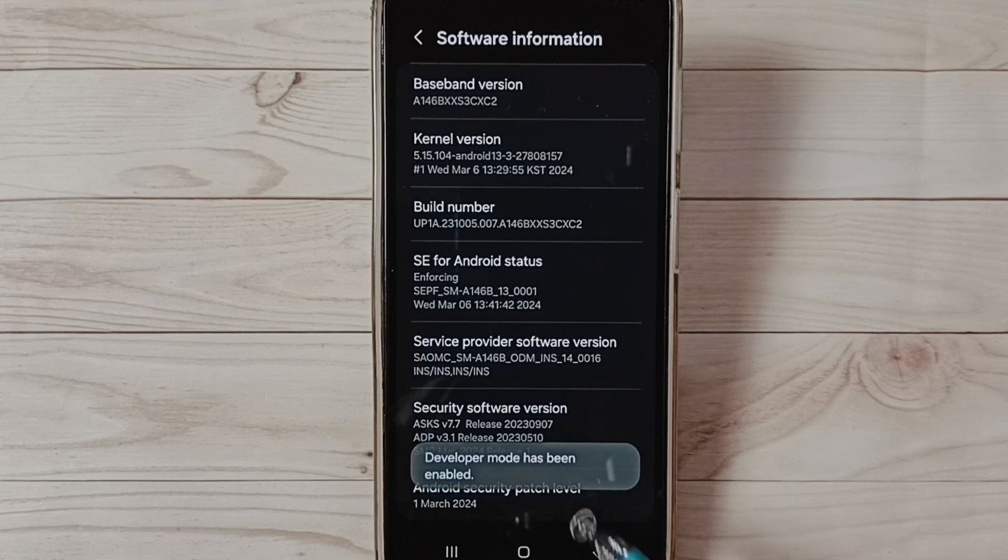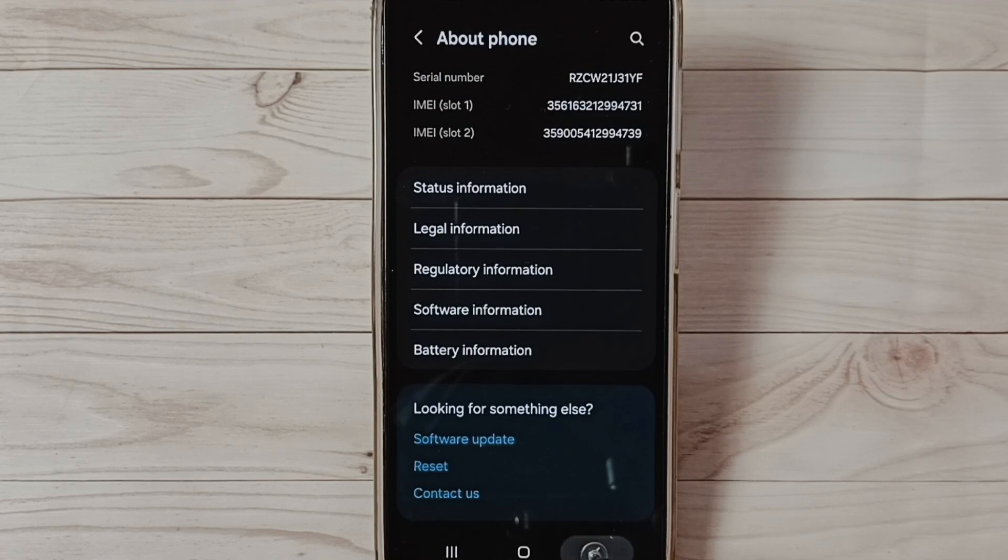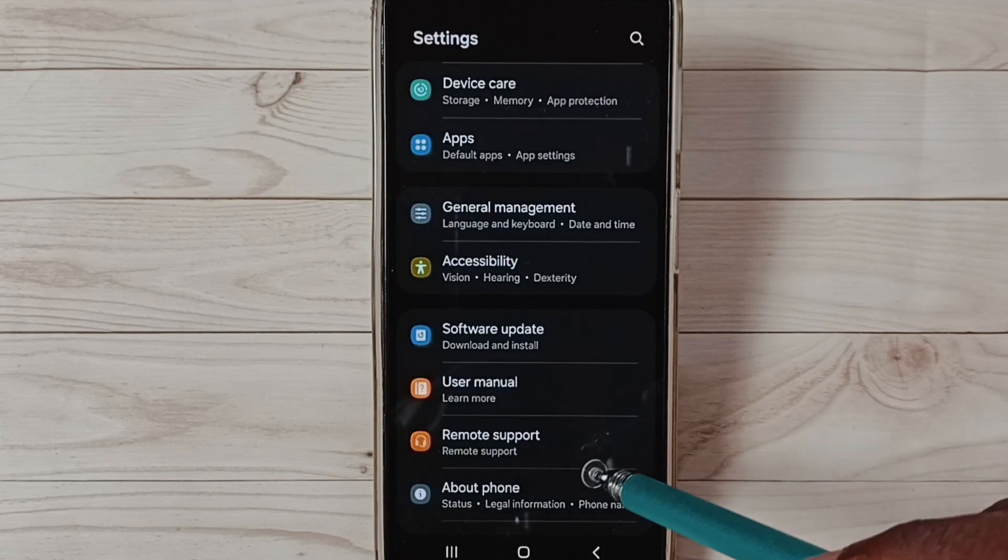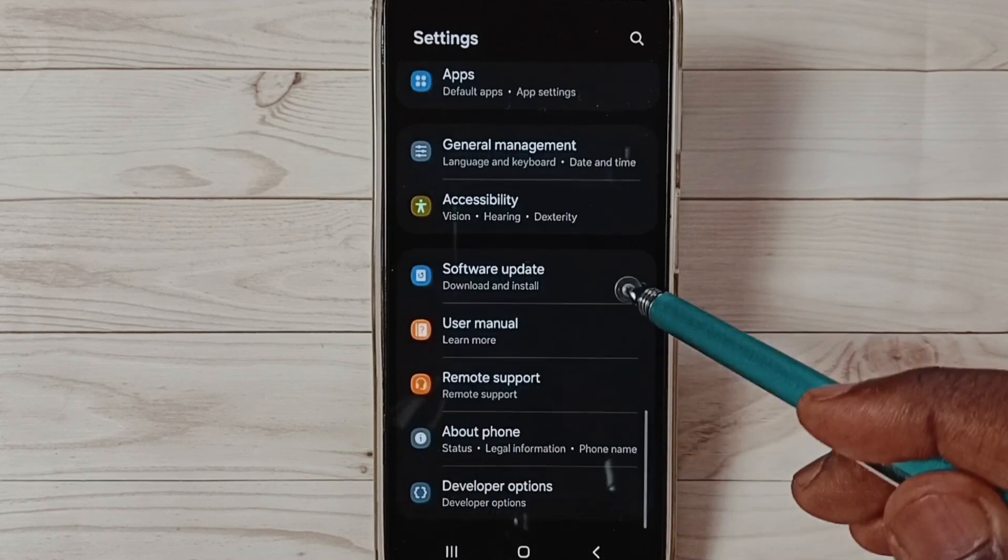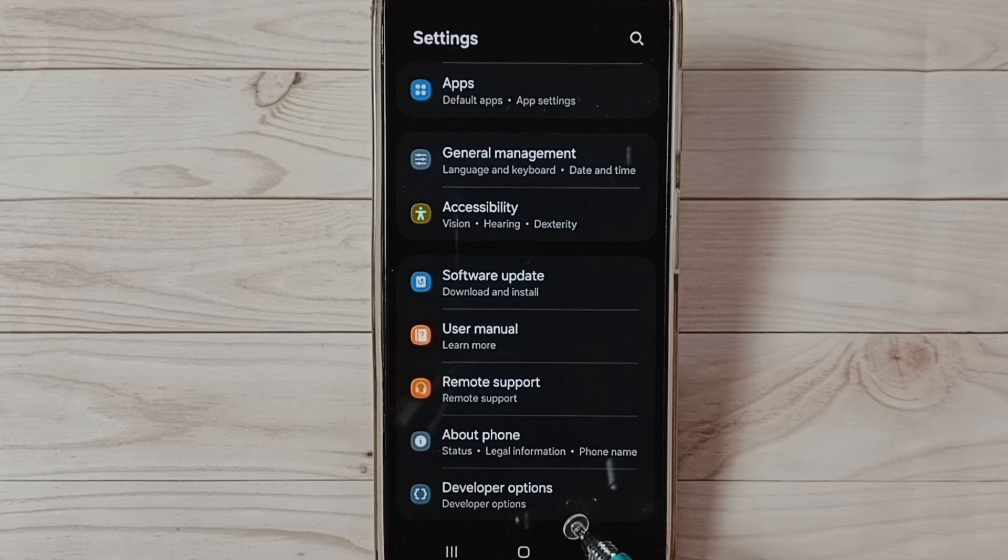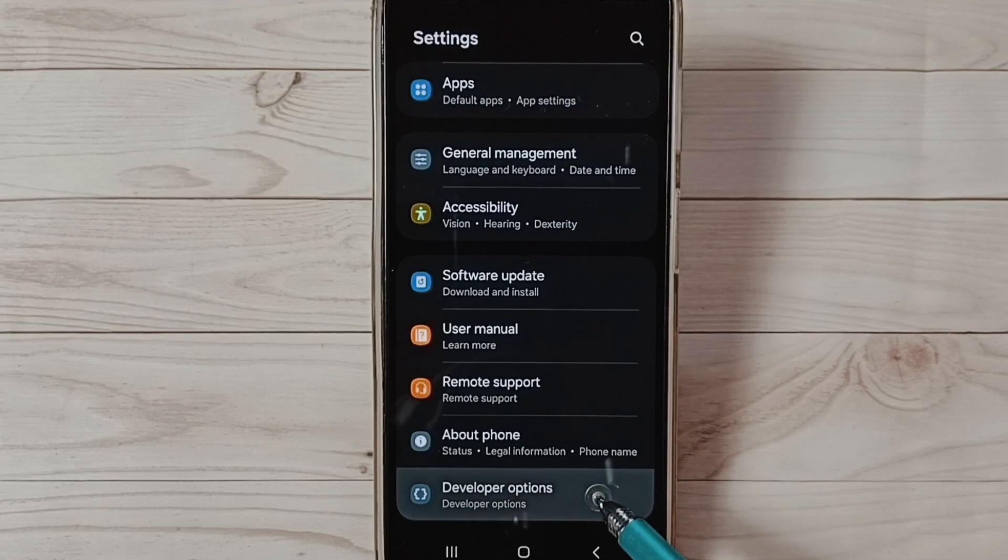Go back, go back. Now under About Phone we can find a new option: Developer Options. Select it.